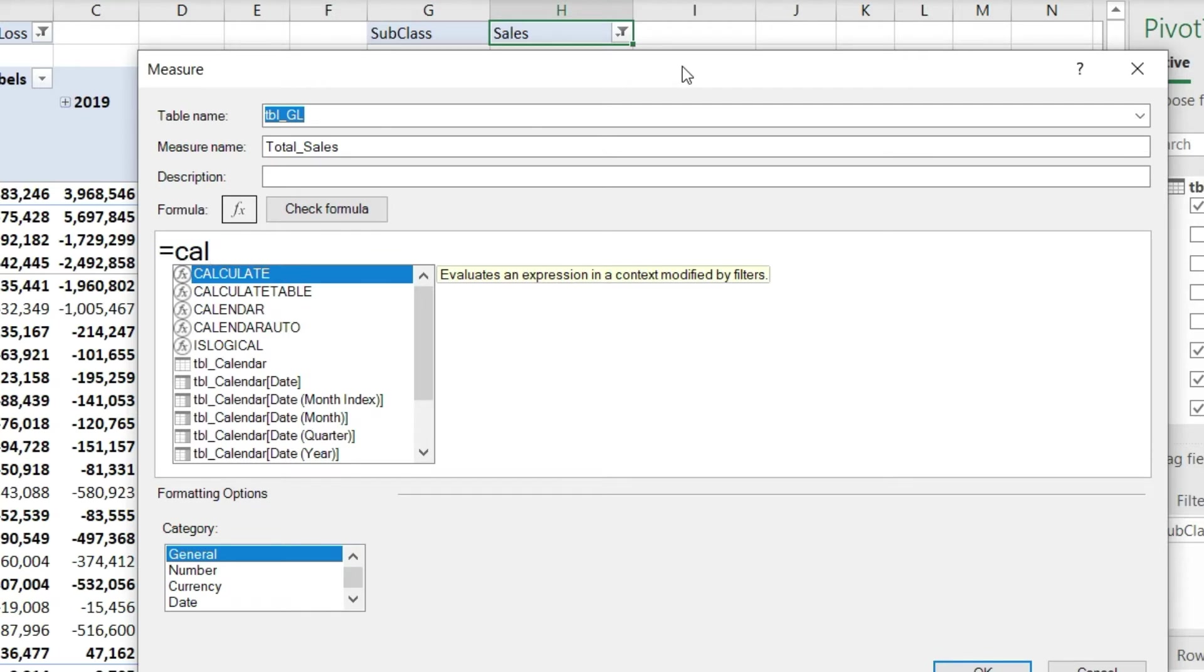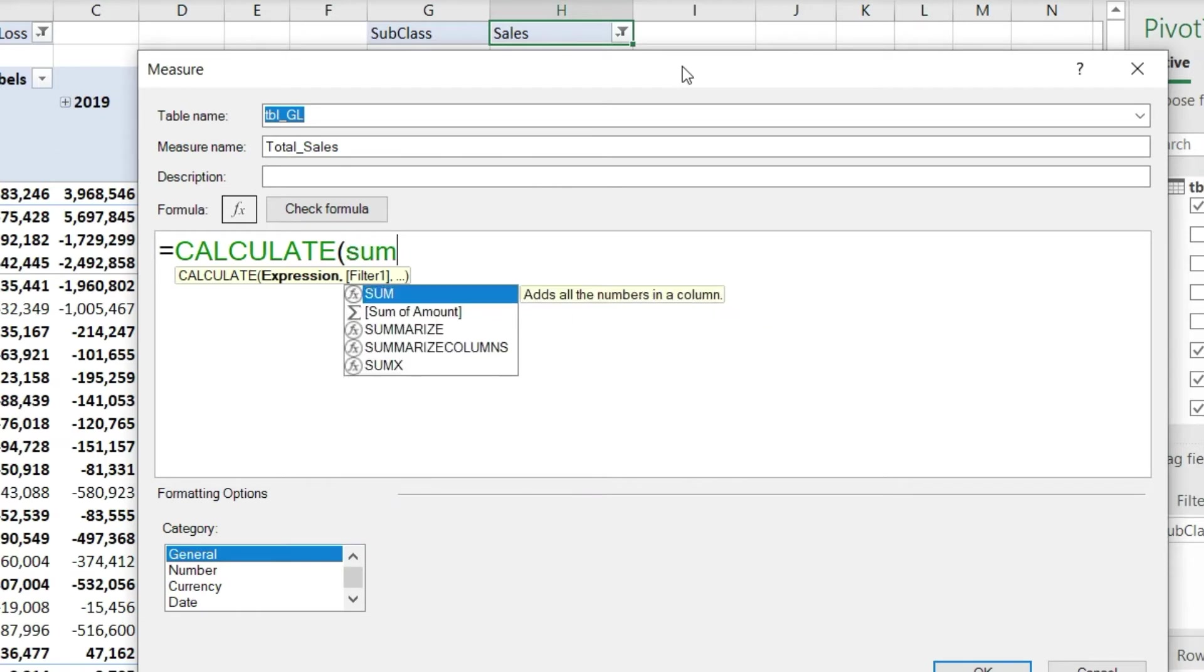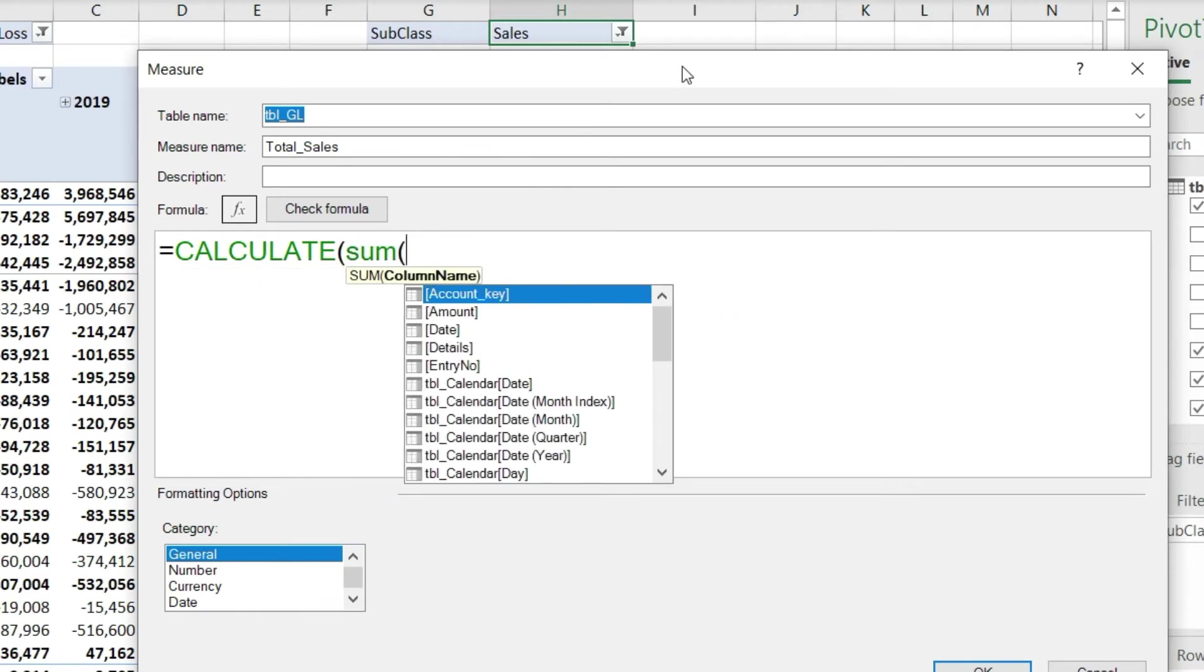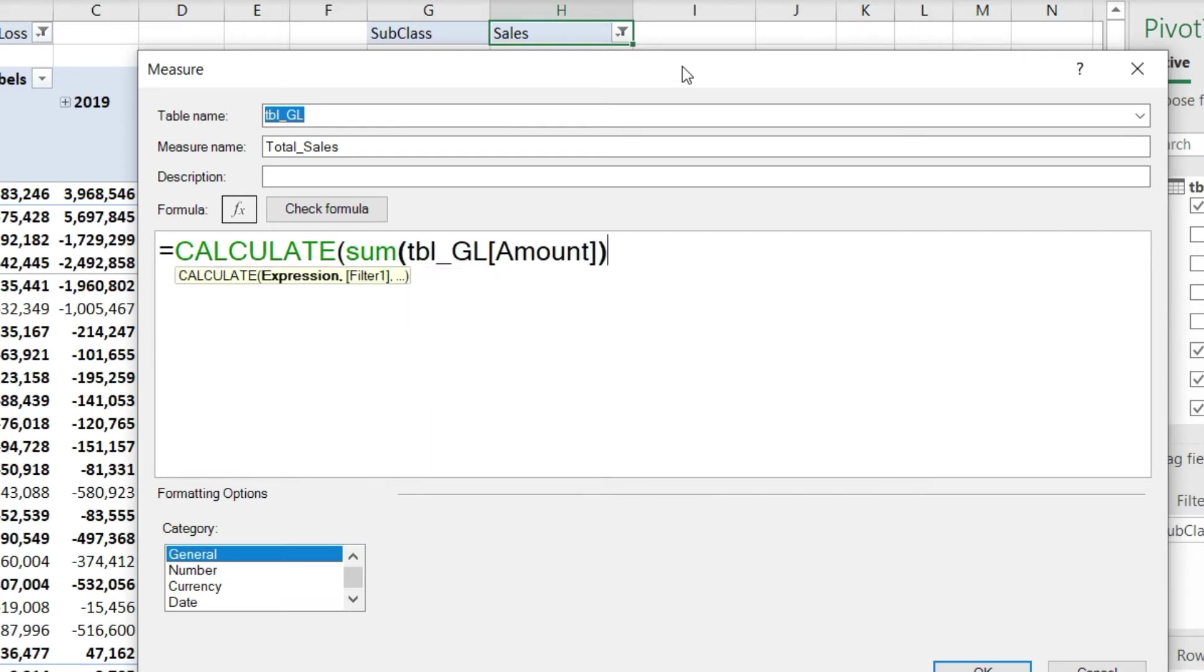I'll press Tab. You can see it's given me all the options with 'cal', so since CALCULATE is already highlighted, I'll simply press Tab and the function has opened. The next thing we need to do is define what to calculate. I can do that - please calculate the sum of the amount column that lives in the GL.